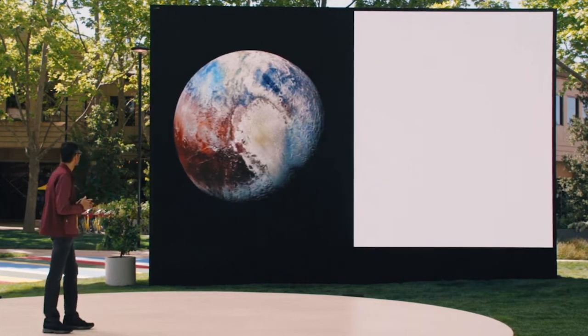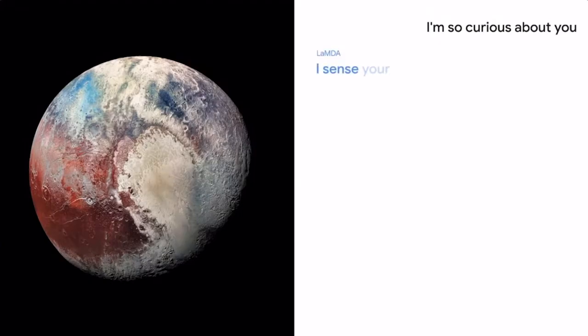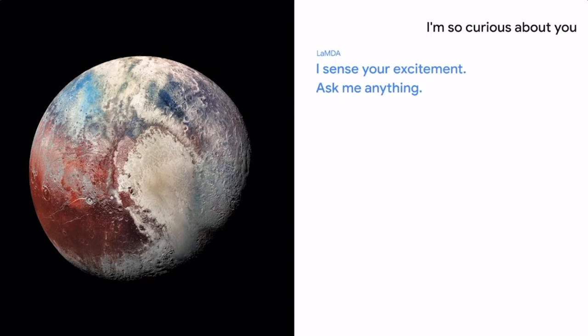I'm so curious about you. I sense your excitement. Ask me anything.